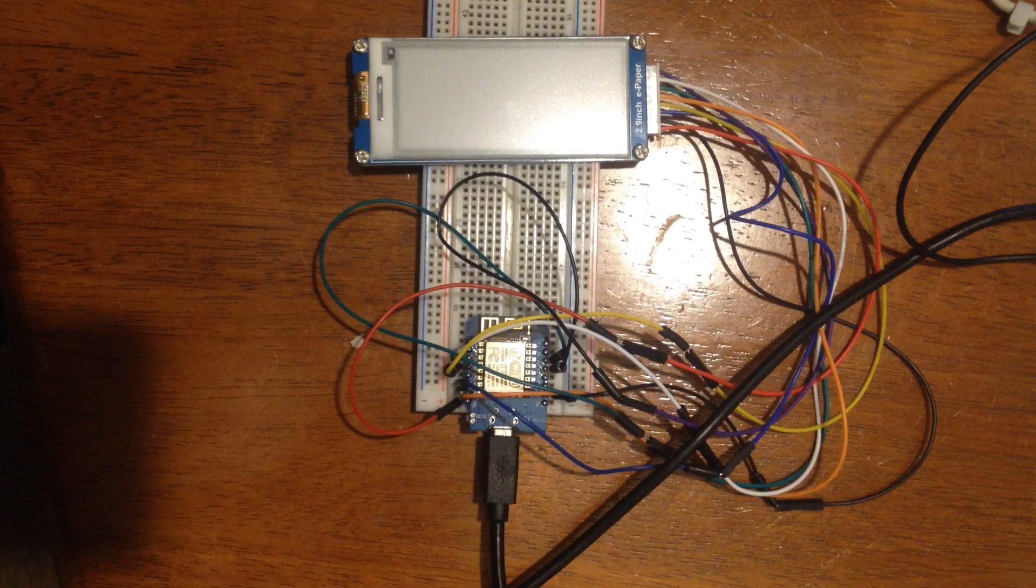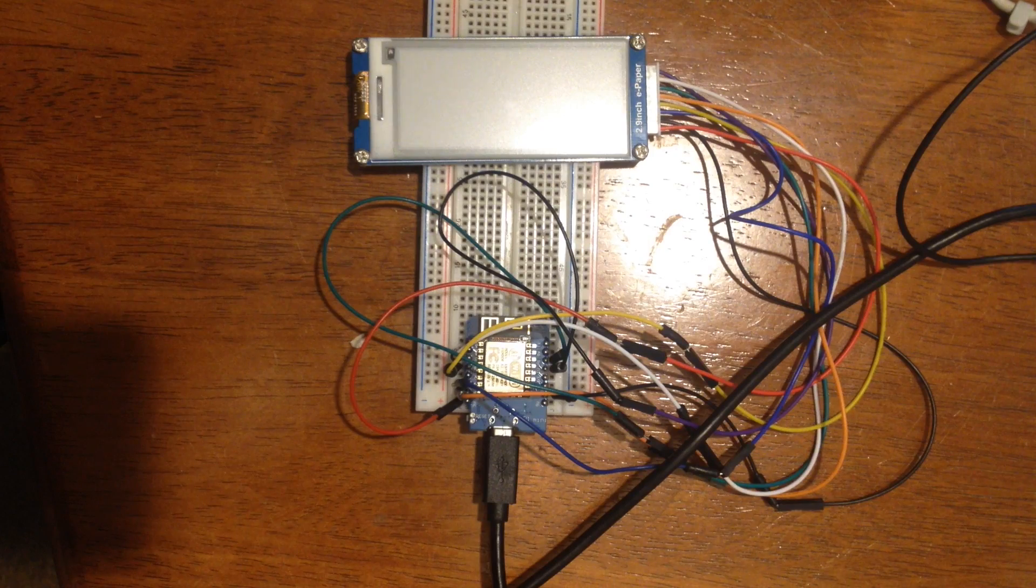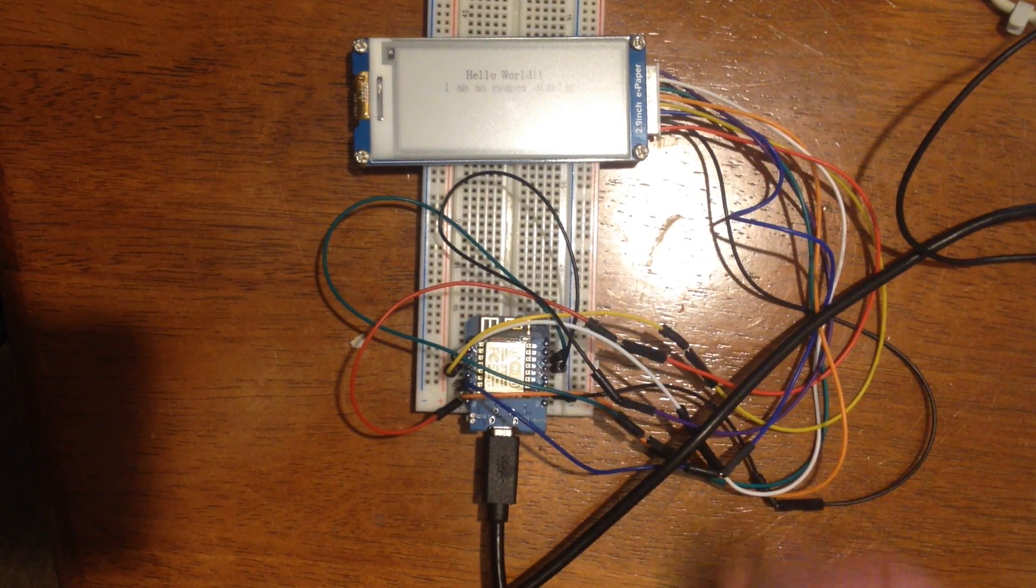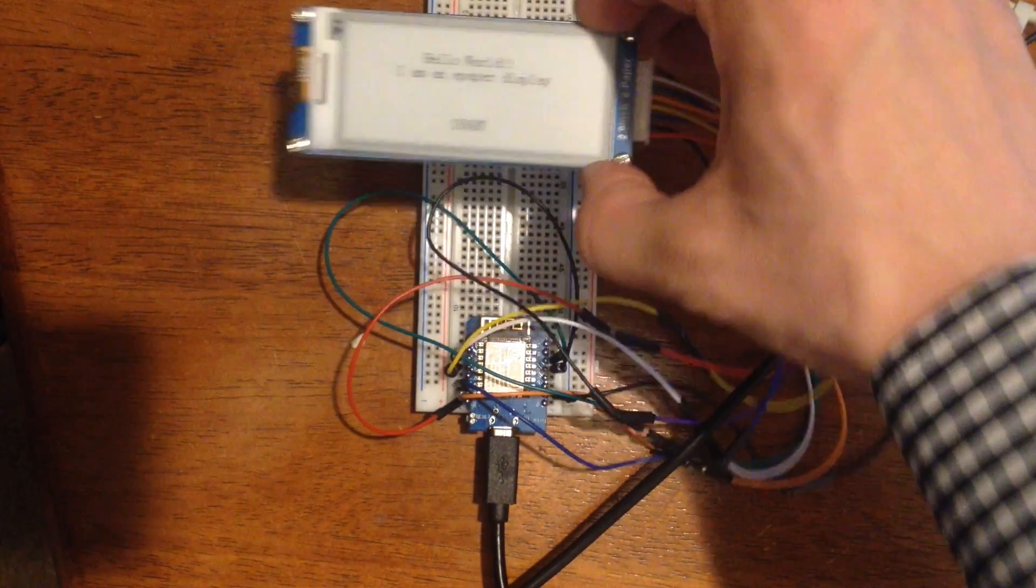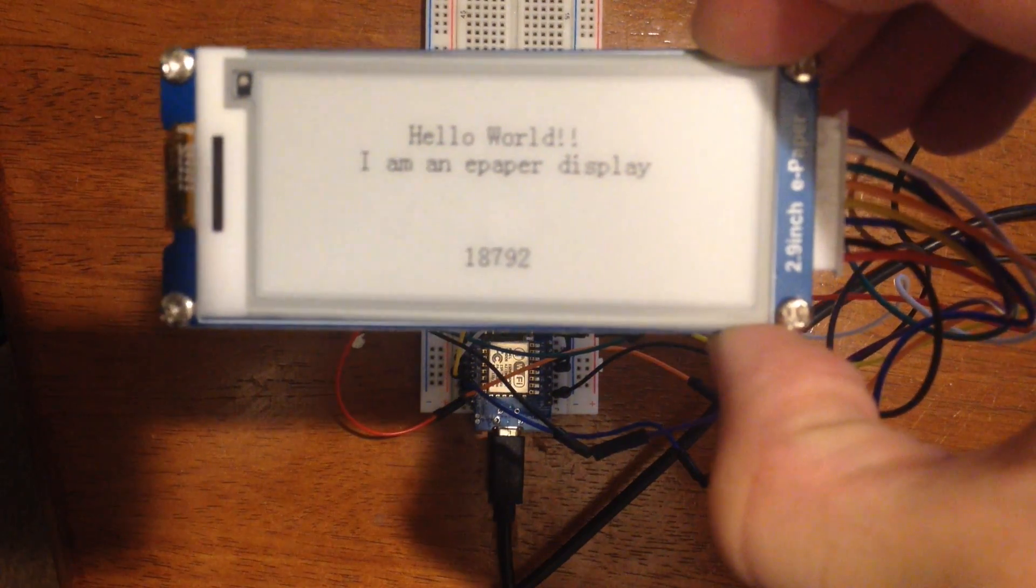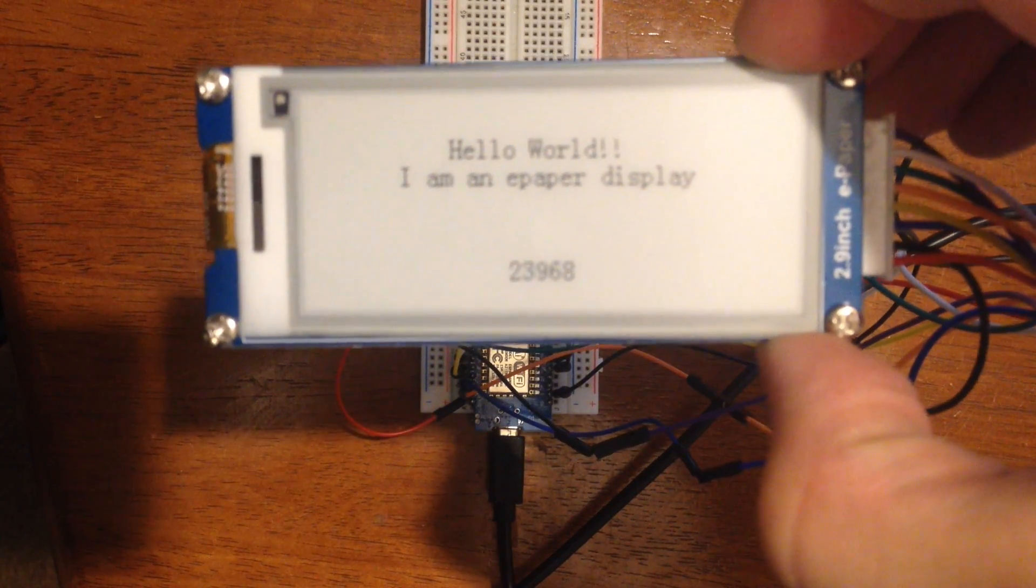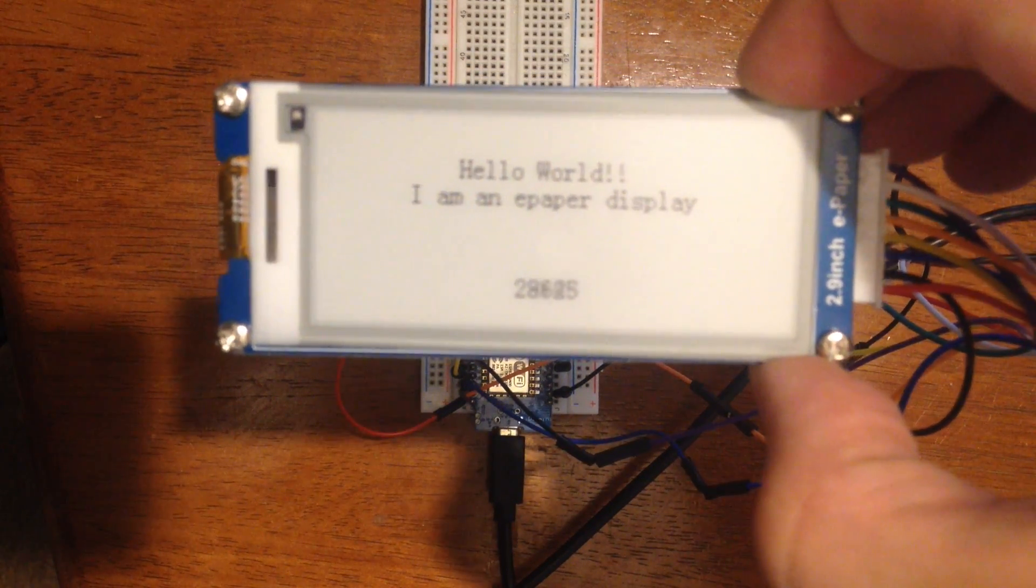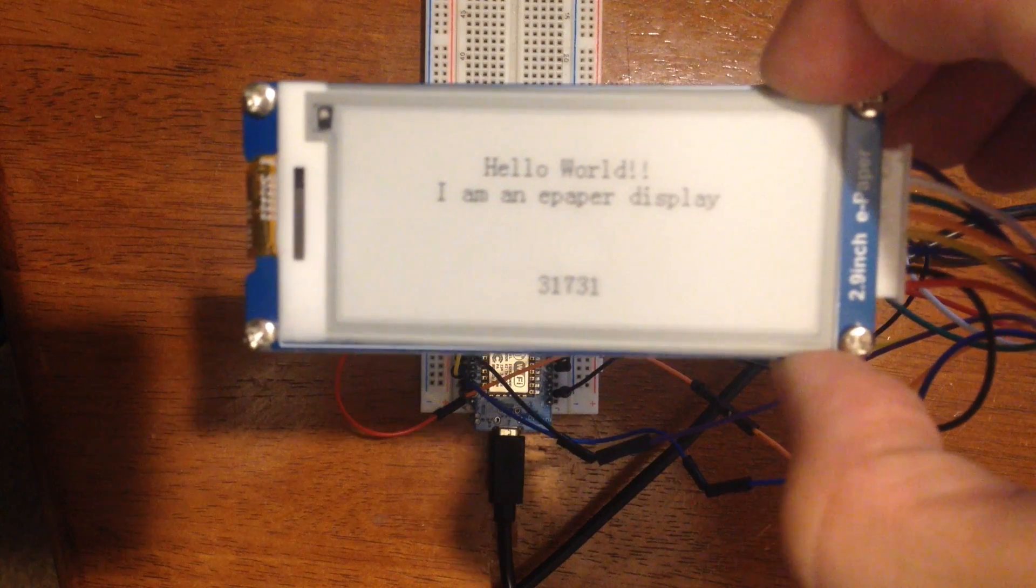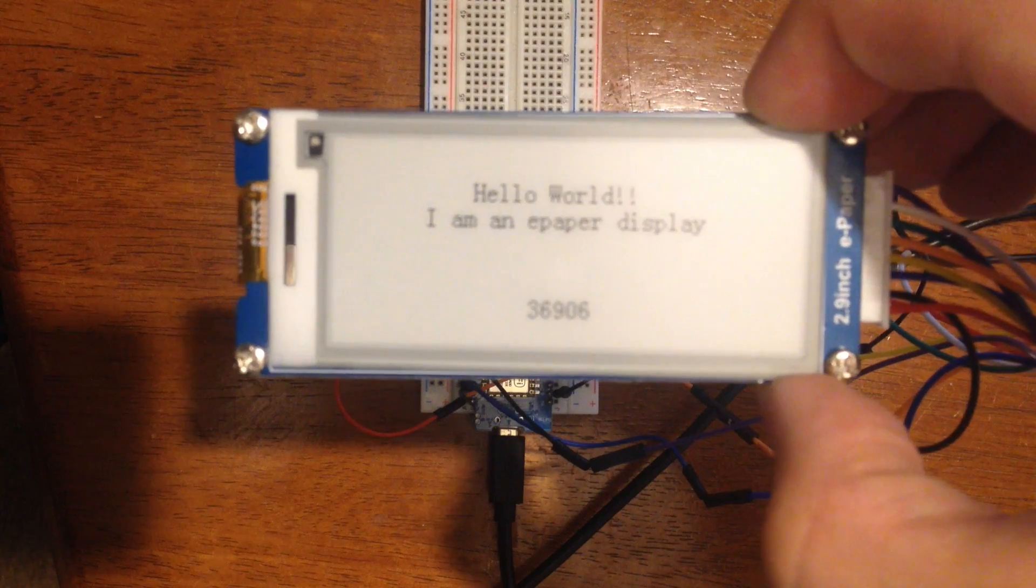It turns on it basically refreshes the screen because with e-inks you have to flash them black to white. It has a delay in there and then it writes the word hello world. And then I don't know if you can see that but it's printing millis and it's just a little over 500 milliseconds so approximately two frames per second for a string of that size. And I don't know how long it would take for a longer string but that's pretty good for my purposes. That's more than adequate.